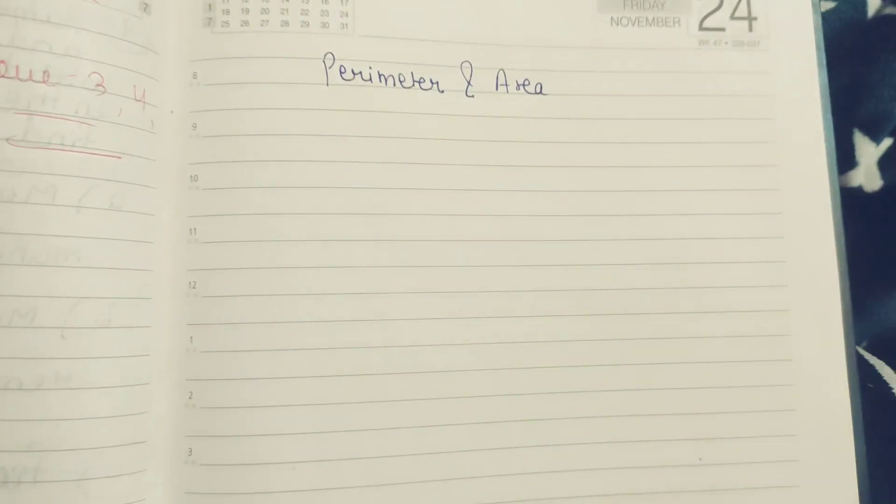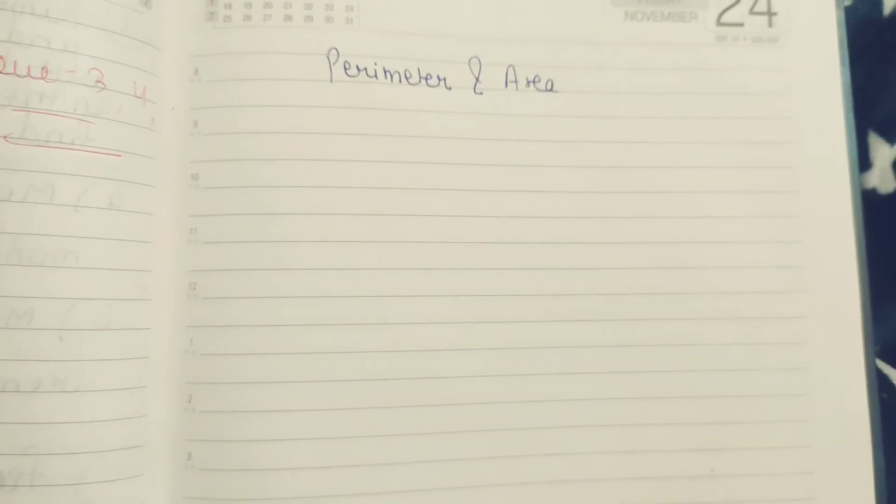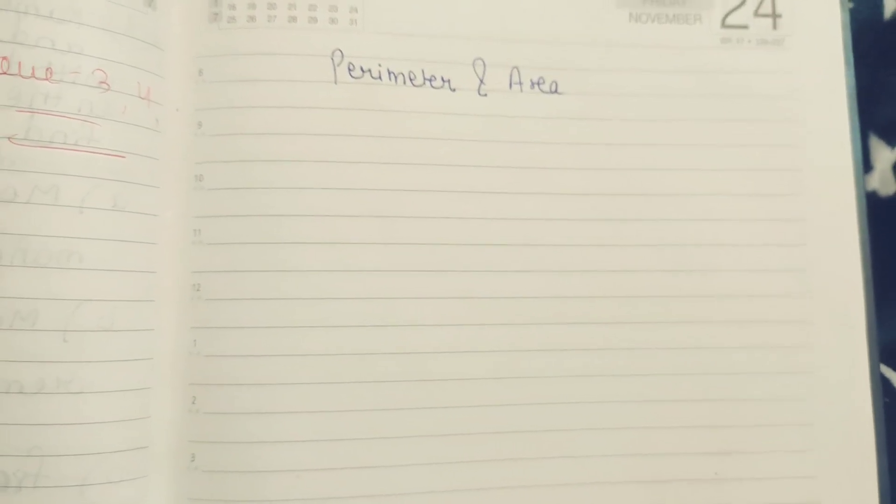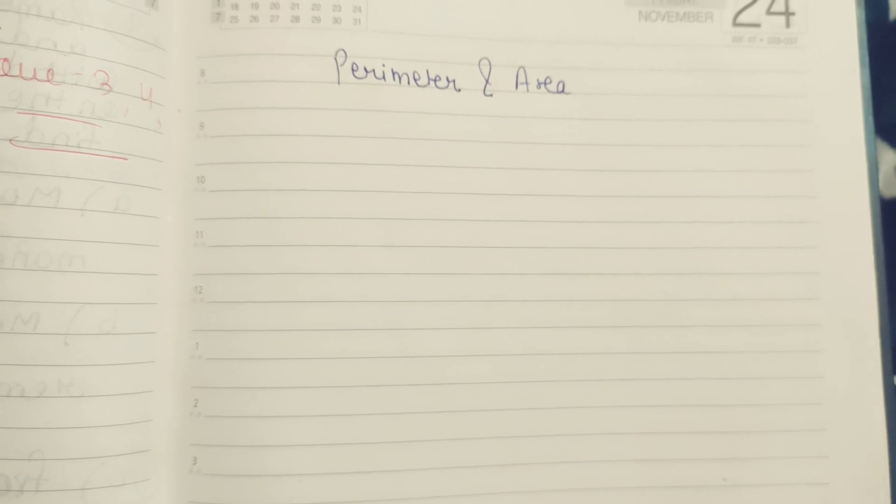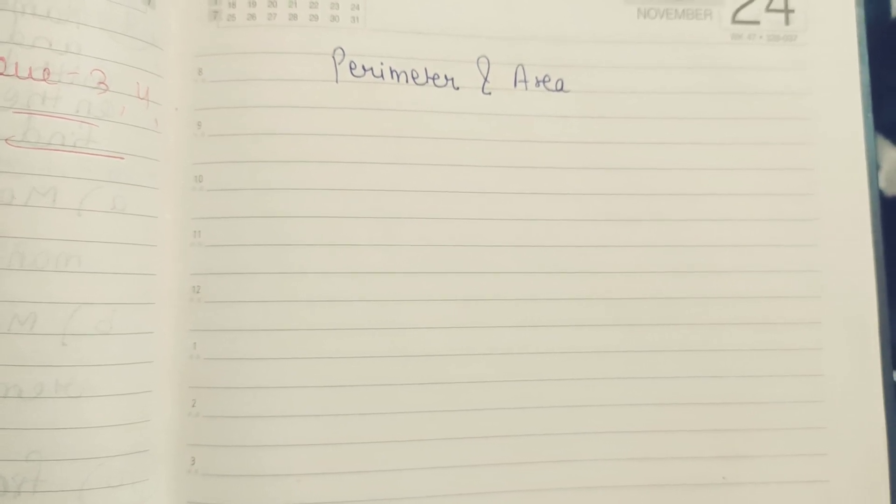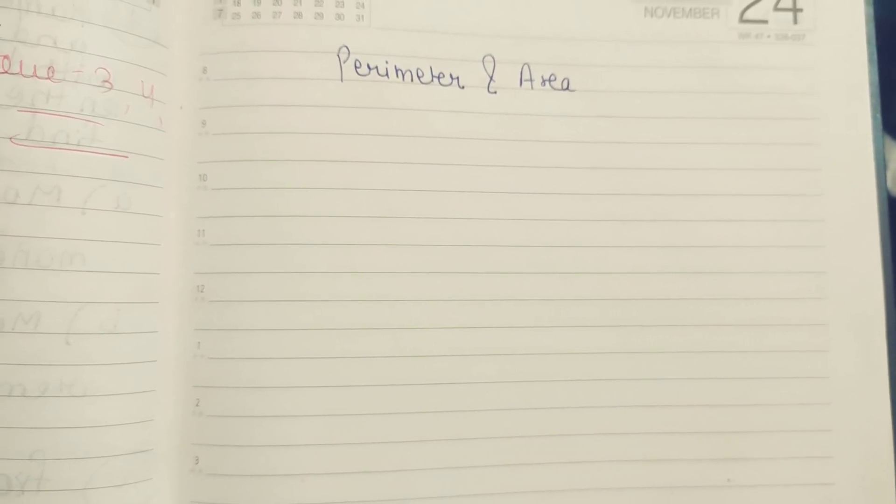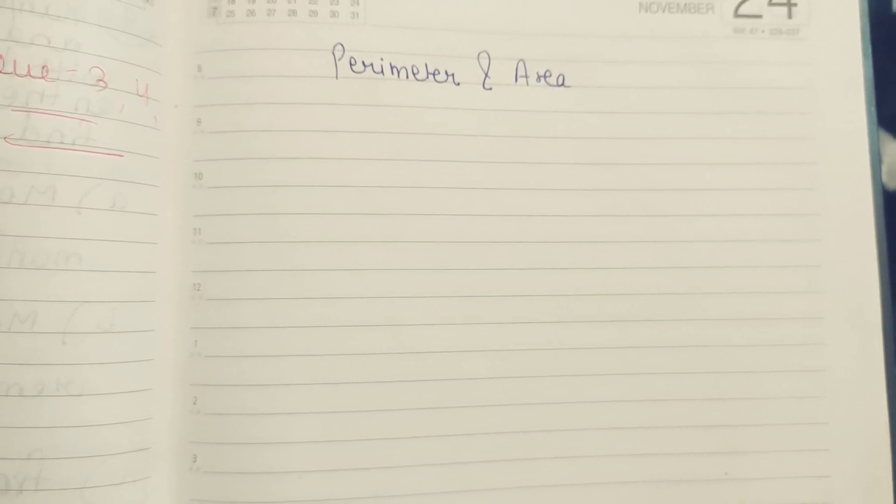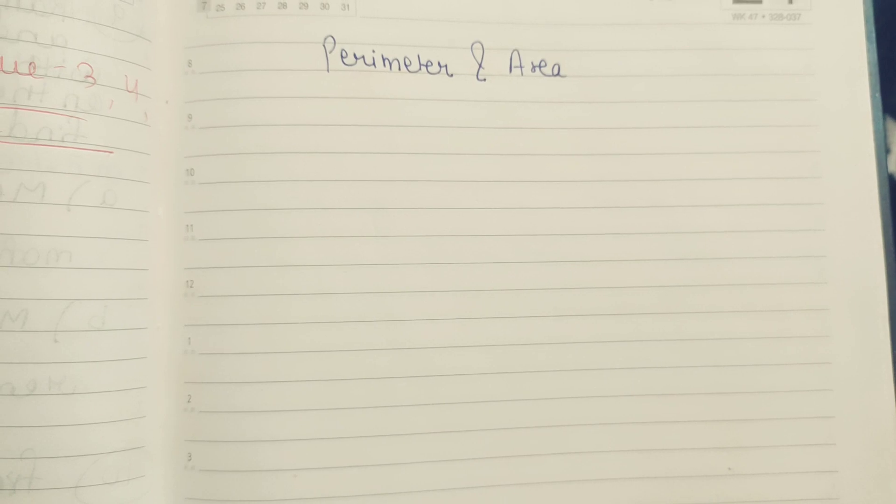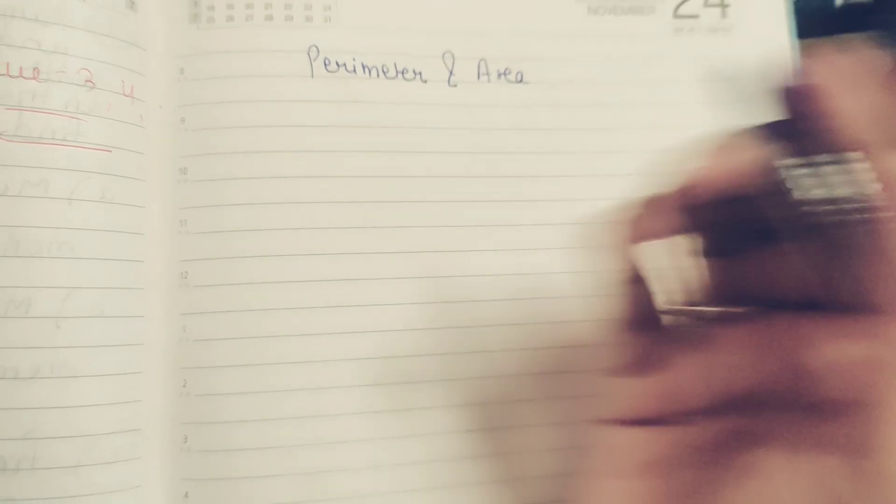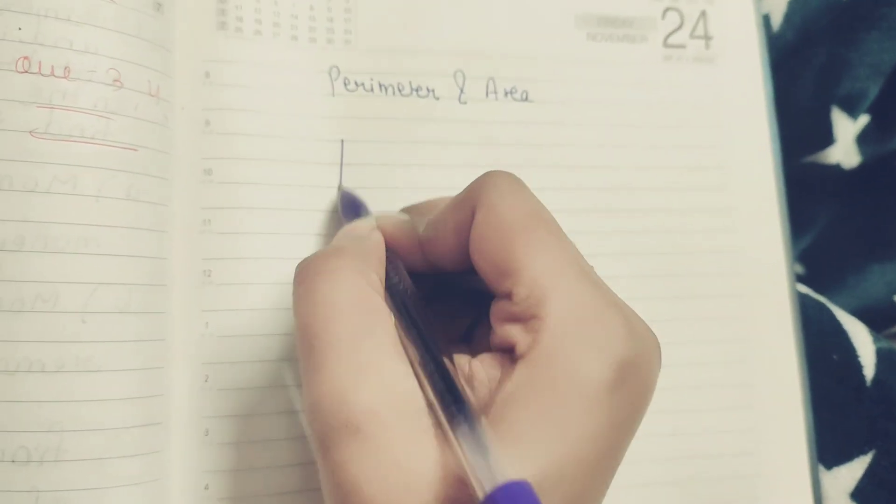So we will talk about what is parameter and area. Let's suppose class 4th, 5th and 6th students, most of the time we doubt what is parameter and what is area. So we will talk about parameter first.